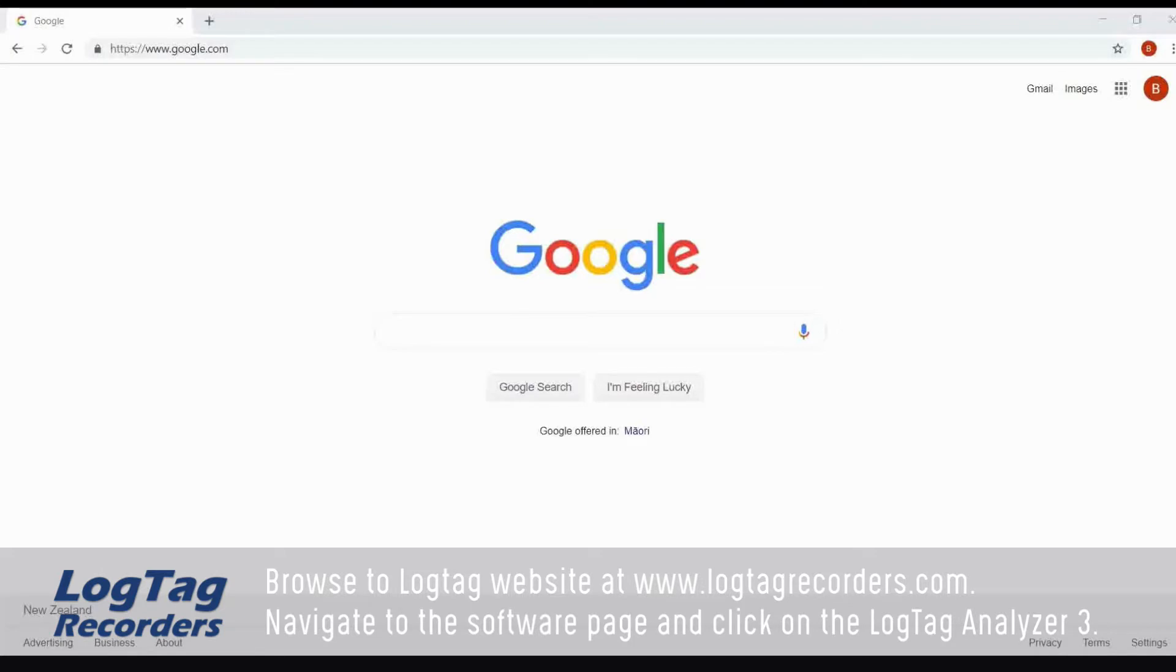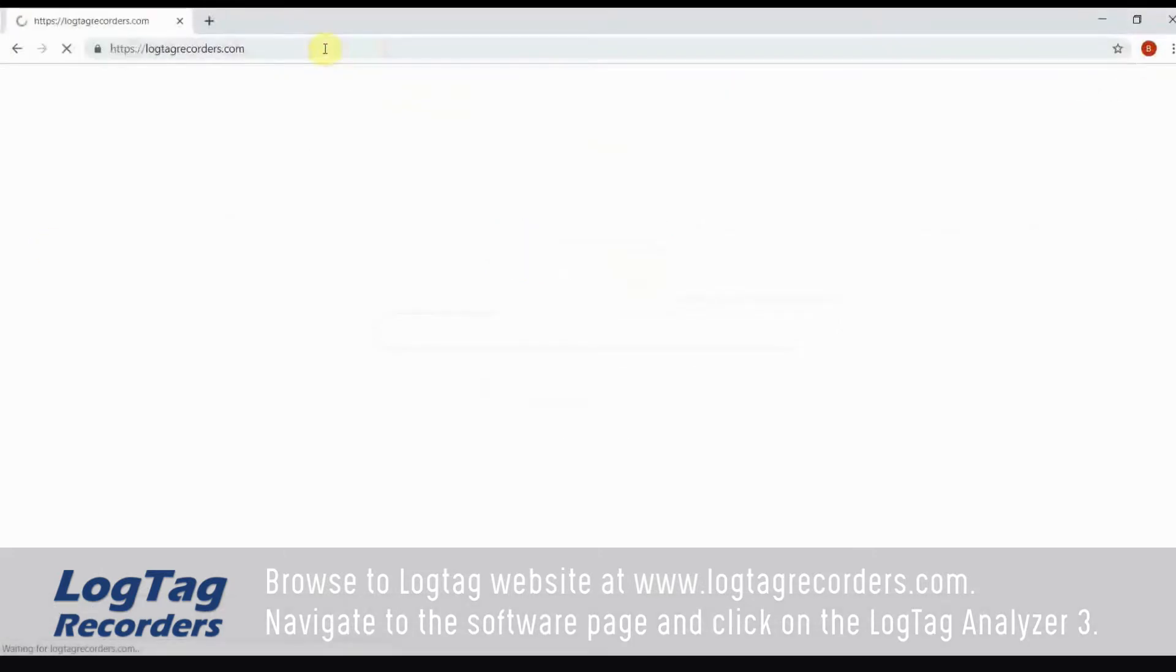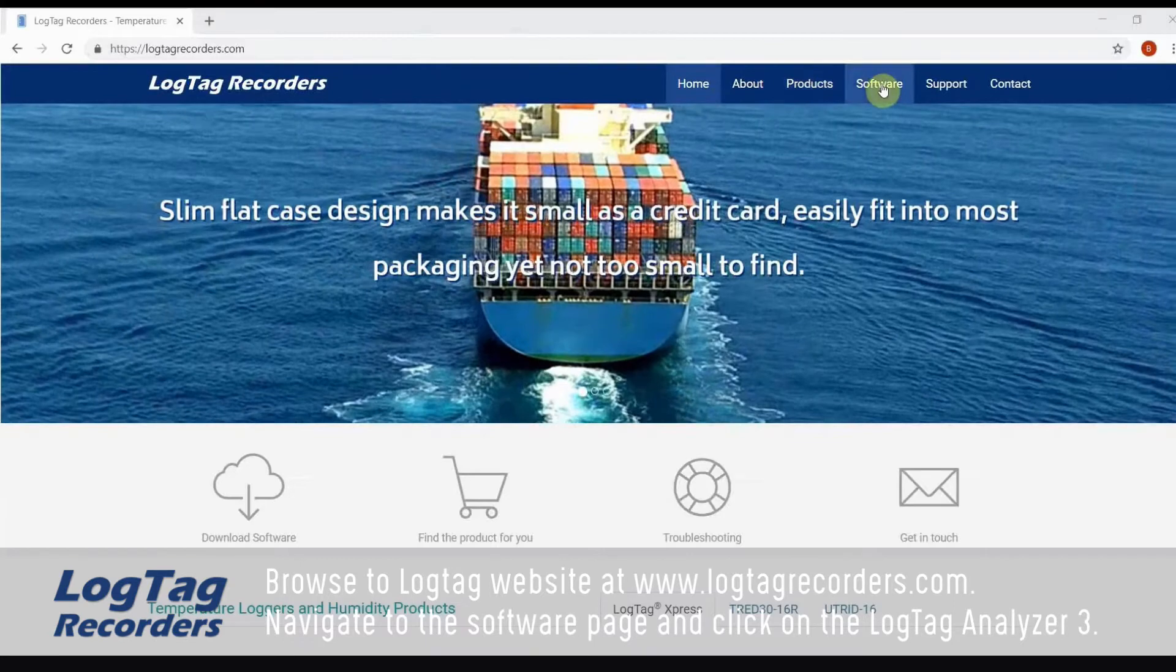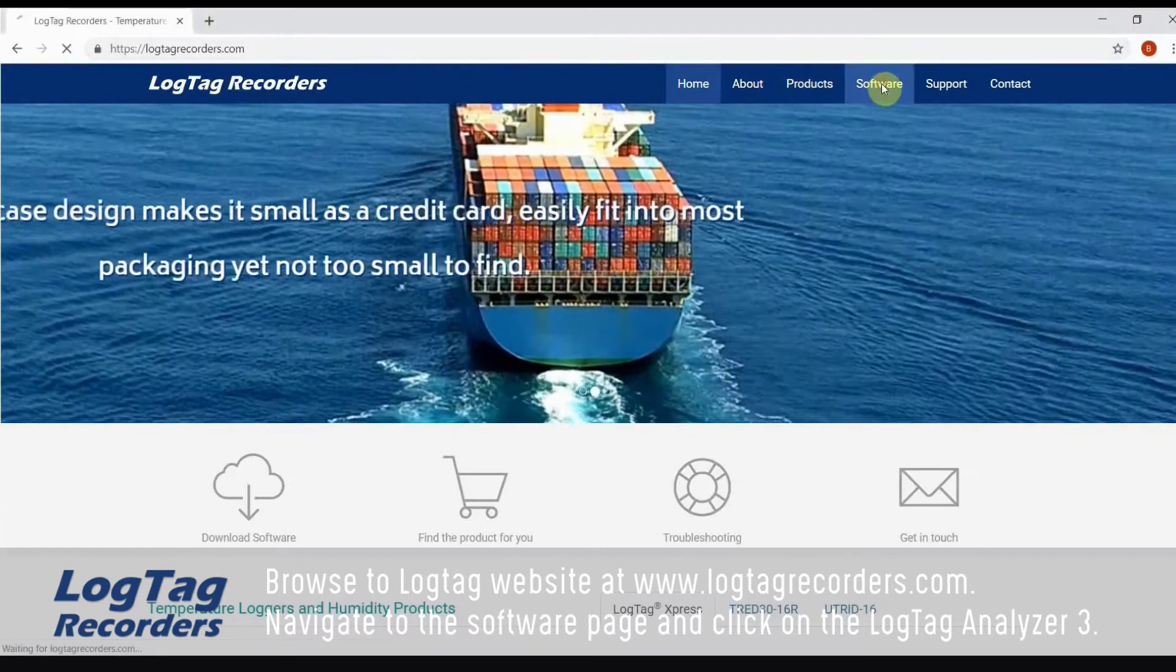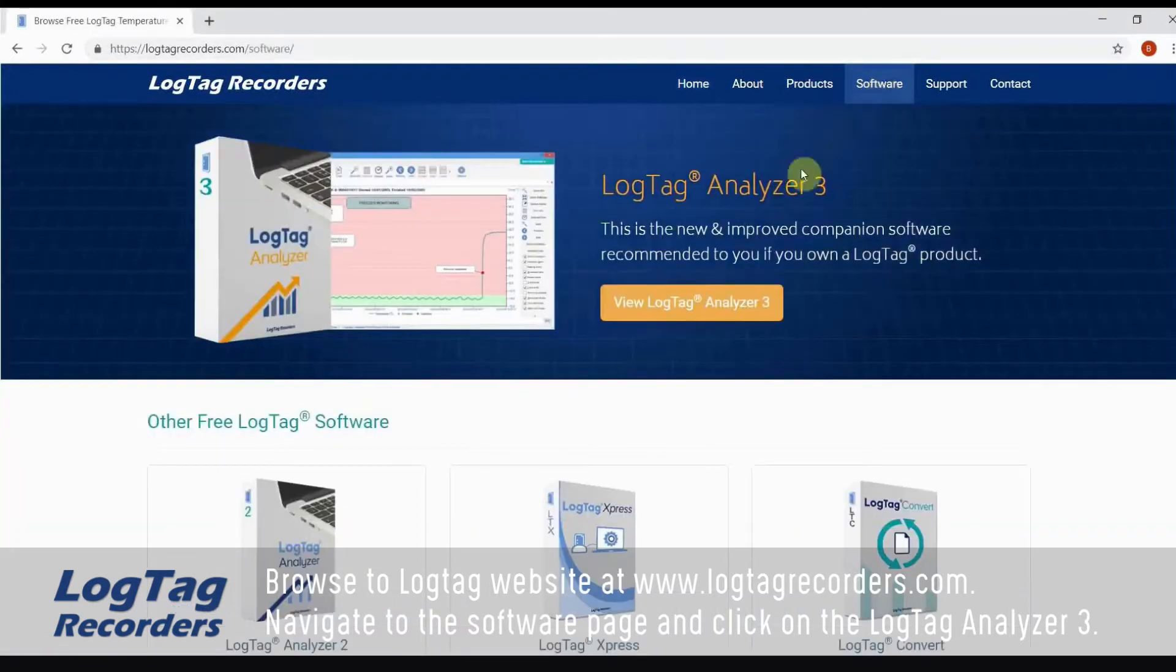Browse to LogTag website at www.logtagrecorders.com. Navigate to the software page and click on the LogTag Analyzer 3.